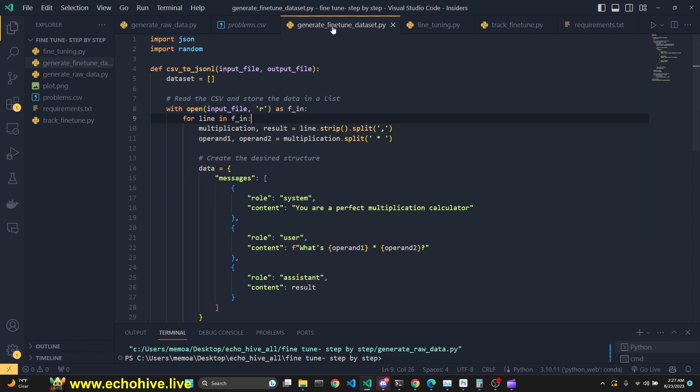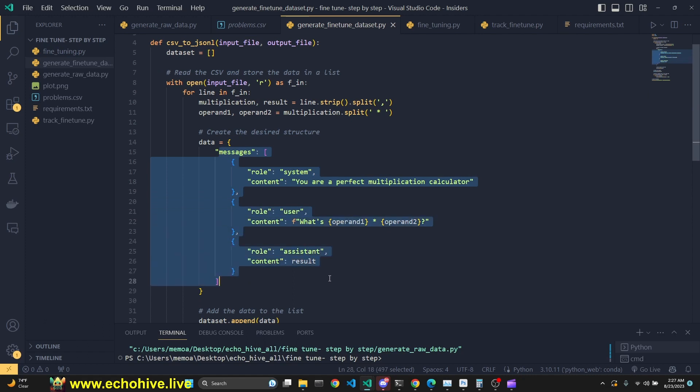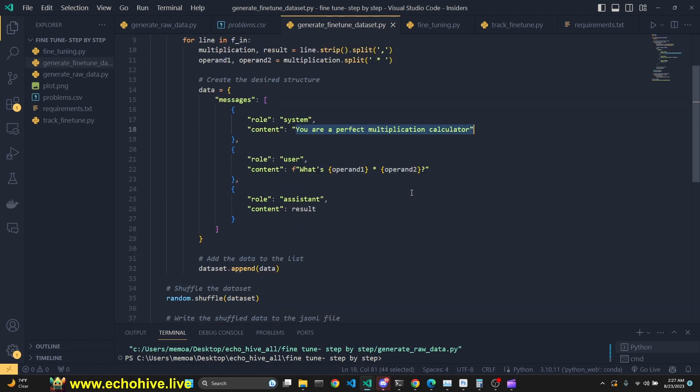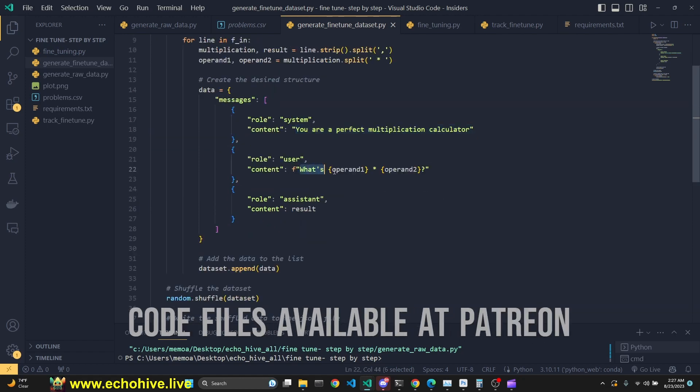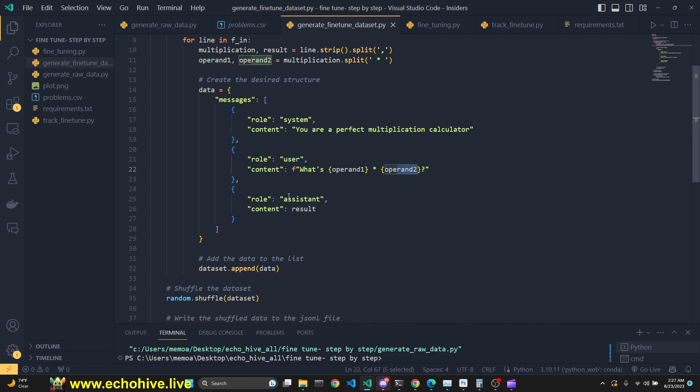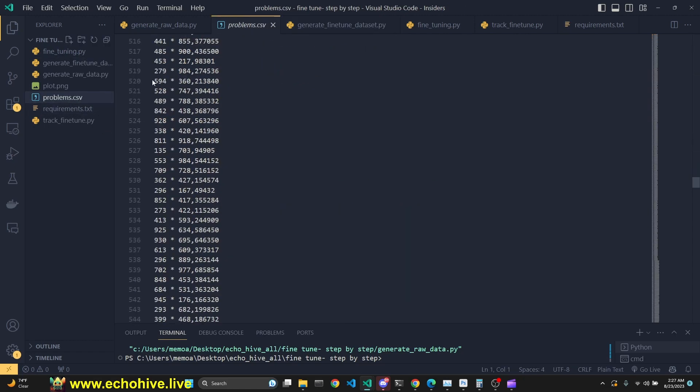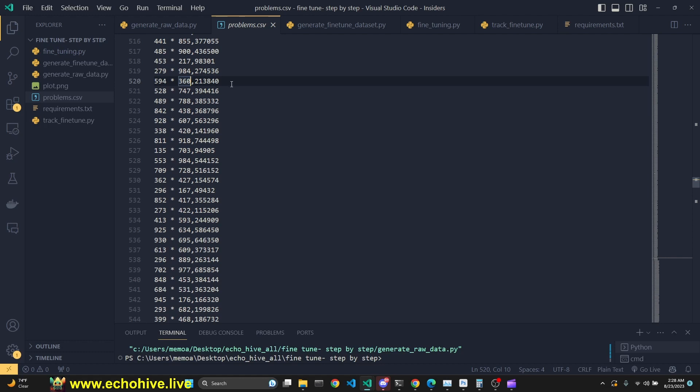Our next file, the generate-fine-tunedataset.py, will actually convert this into the format that our fine-tuning job can understand. We will create messages list with a system message. Our system message will remain the same for each data point. We will be creating what is A times B. Operand 1 times operand B, and the assistant will simply return the result. We will be generating these from the csv file. Operand 1 will be the first number. Operand 2 will be the second number. And the result is what is to the right of the comma, because this is comma delimited. So this is the result of the multiplication problem.